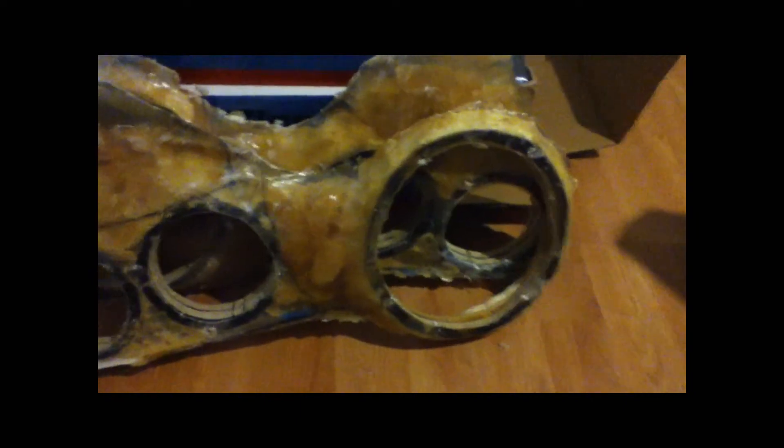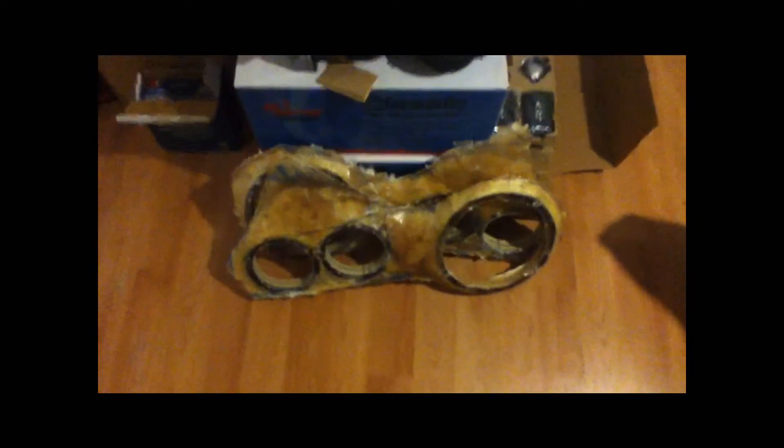I'm going to sand it, paint it flat white to match the exterior of the car. Which I will be showing you guys in the next video.